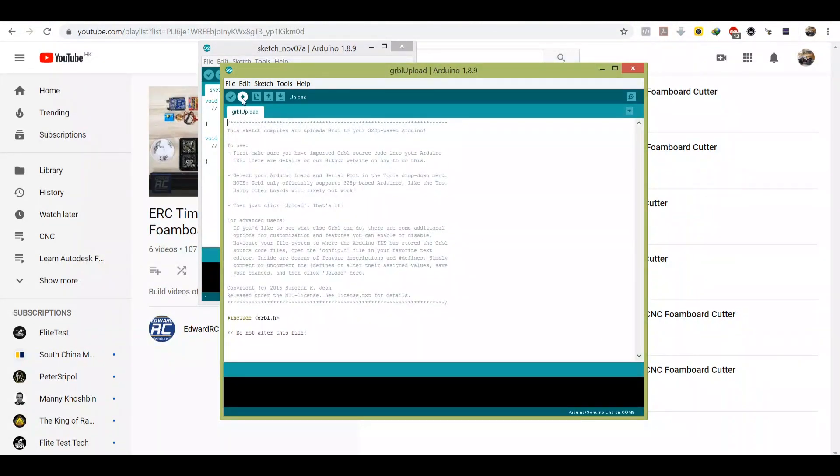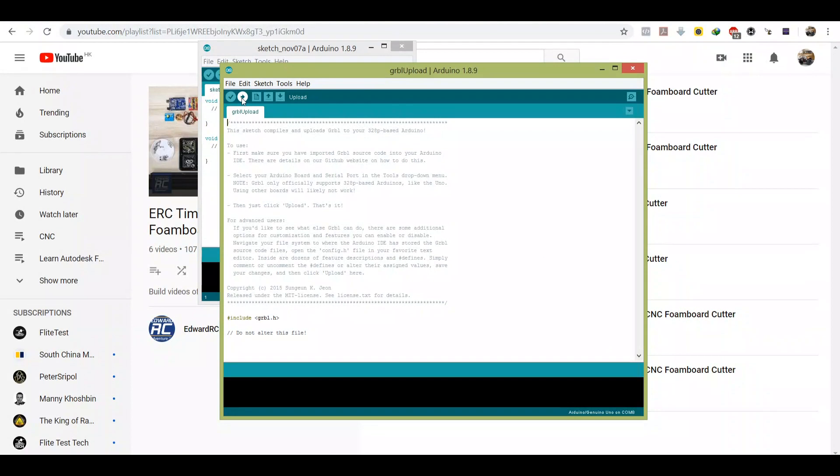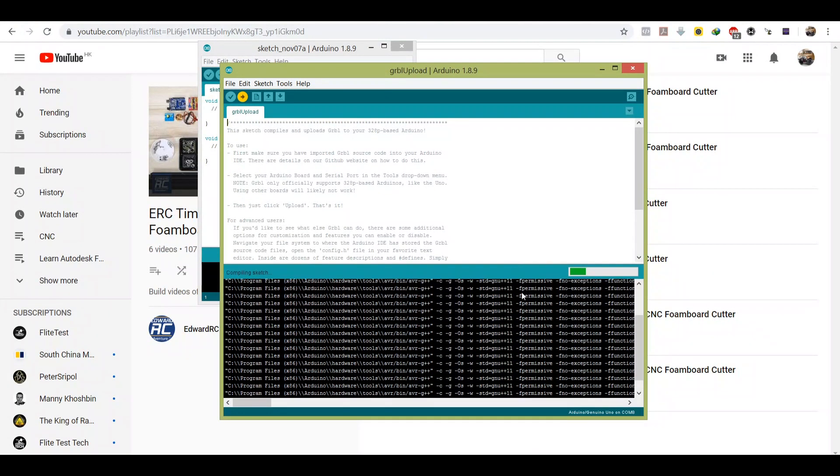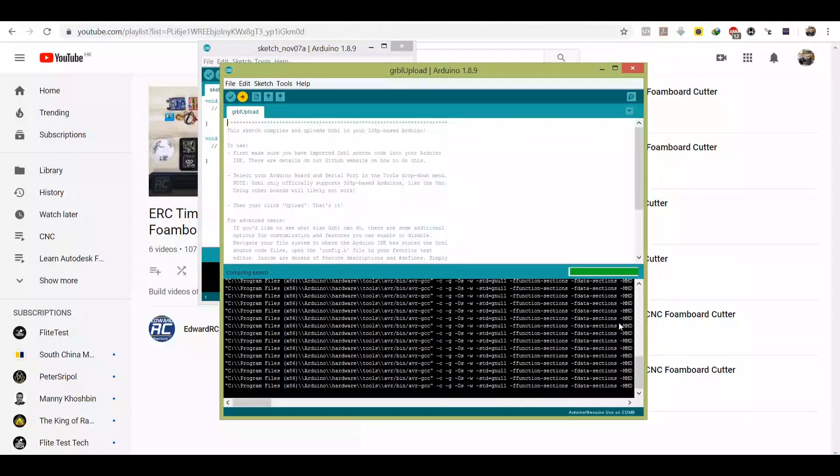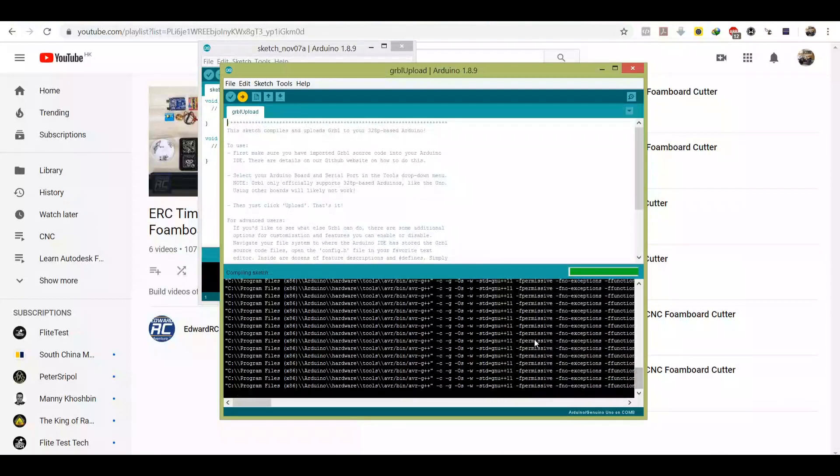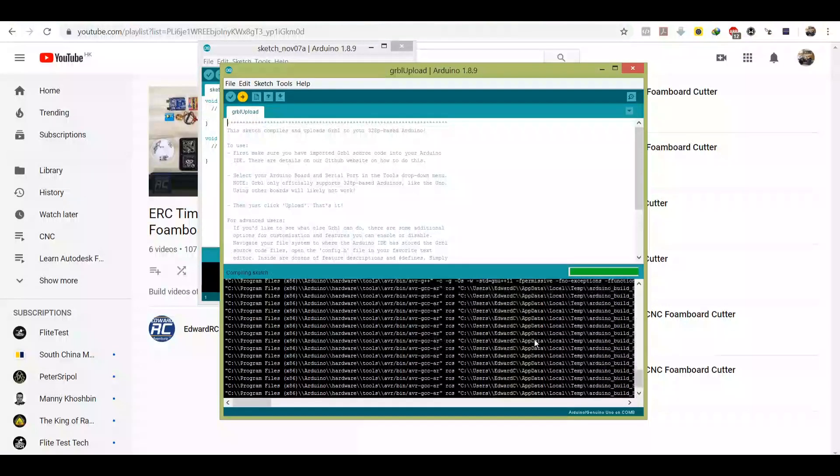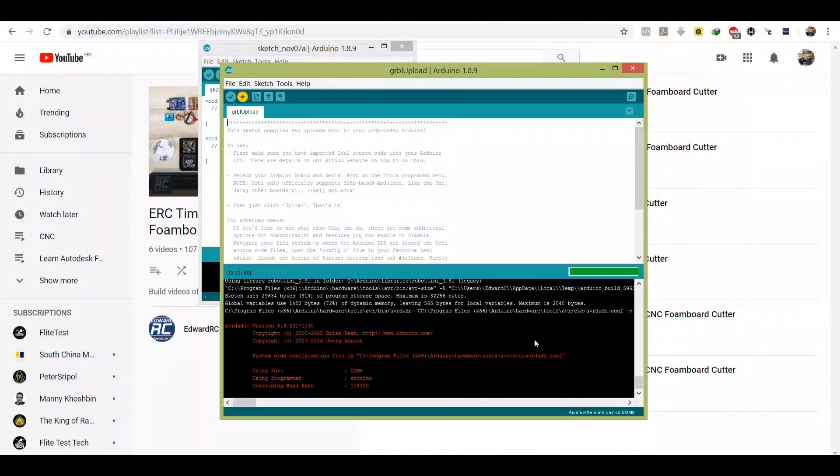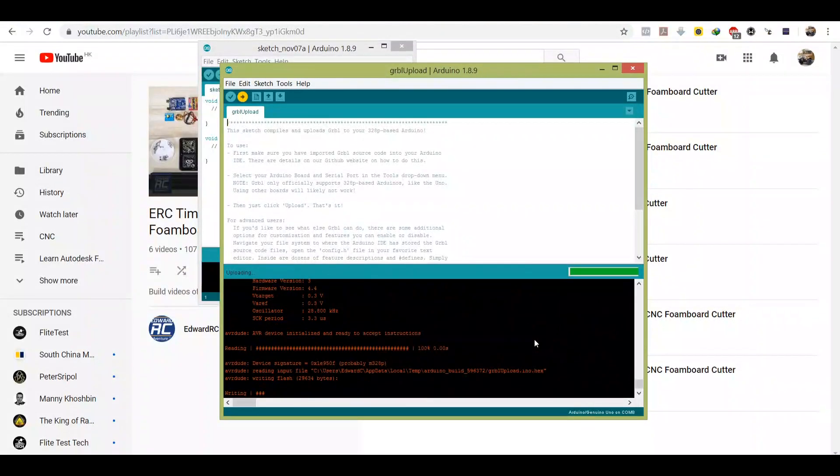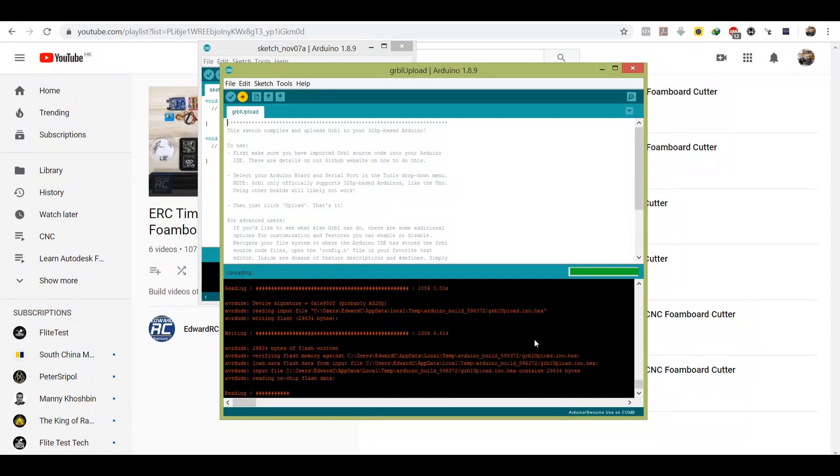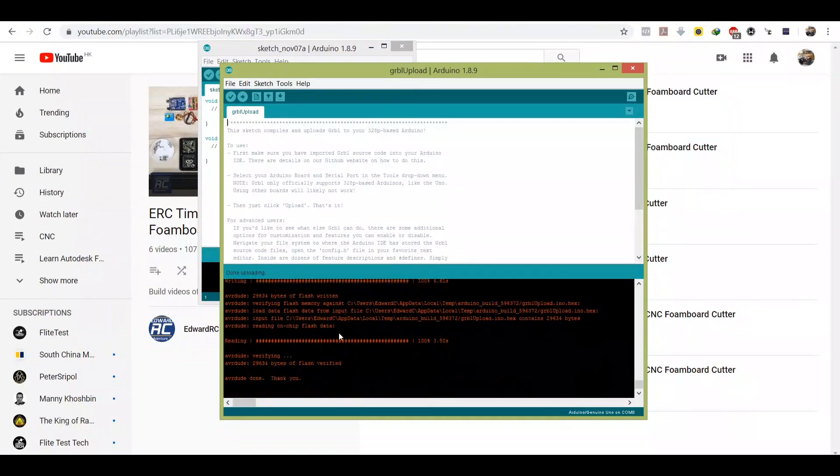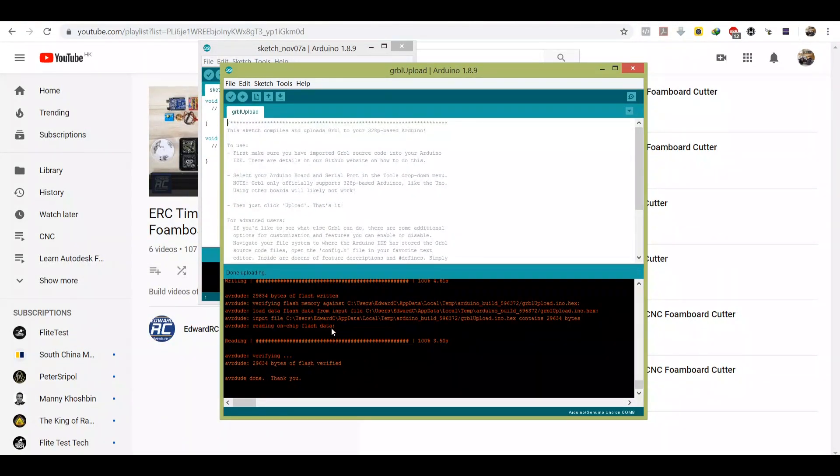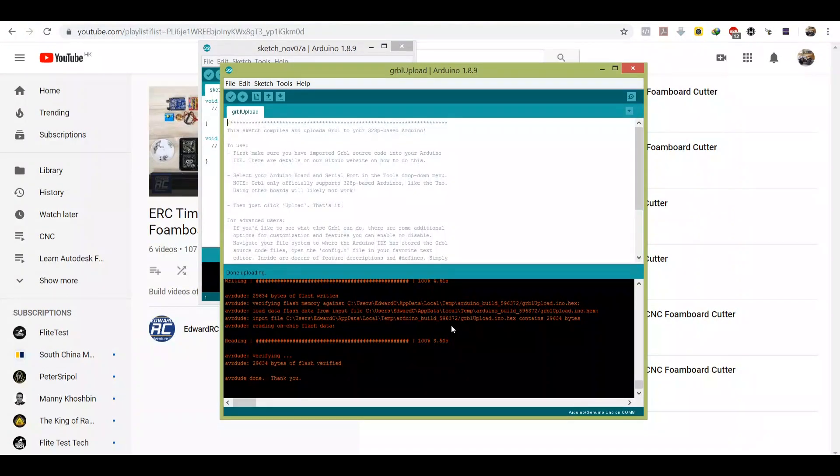And that's it, just click upload. So wait for a while. Now, so if without issue this should be able to install in one minute. So as you can see it's reading. Yep, so it should show AVR Dude done, thank you, verify flash verify. So this is if there's no issue.